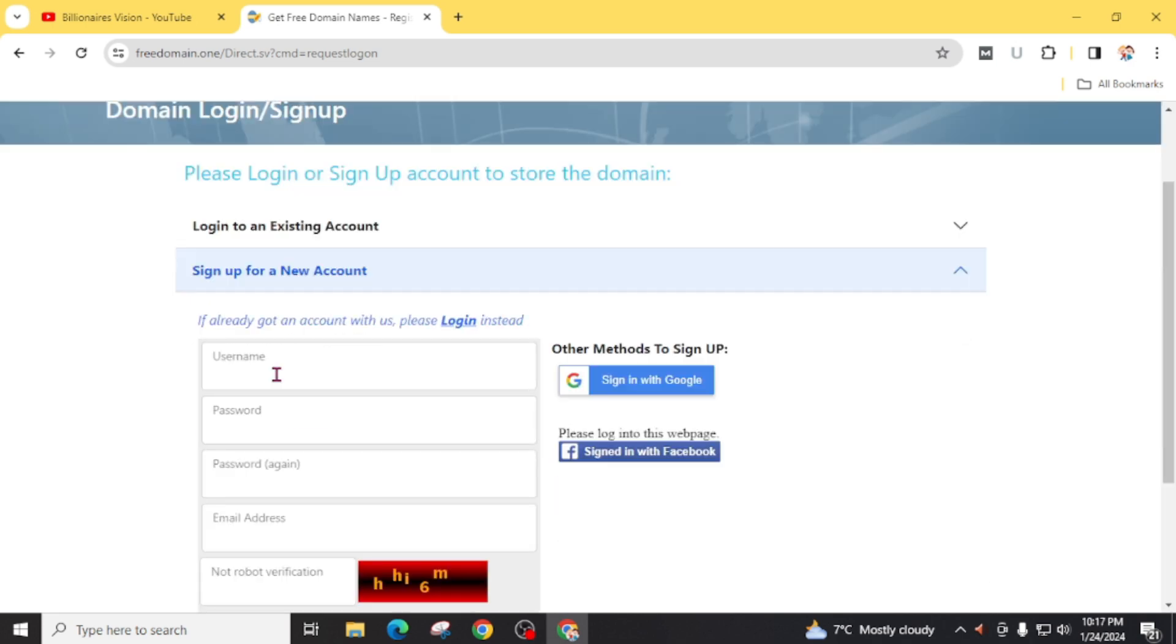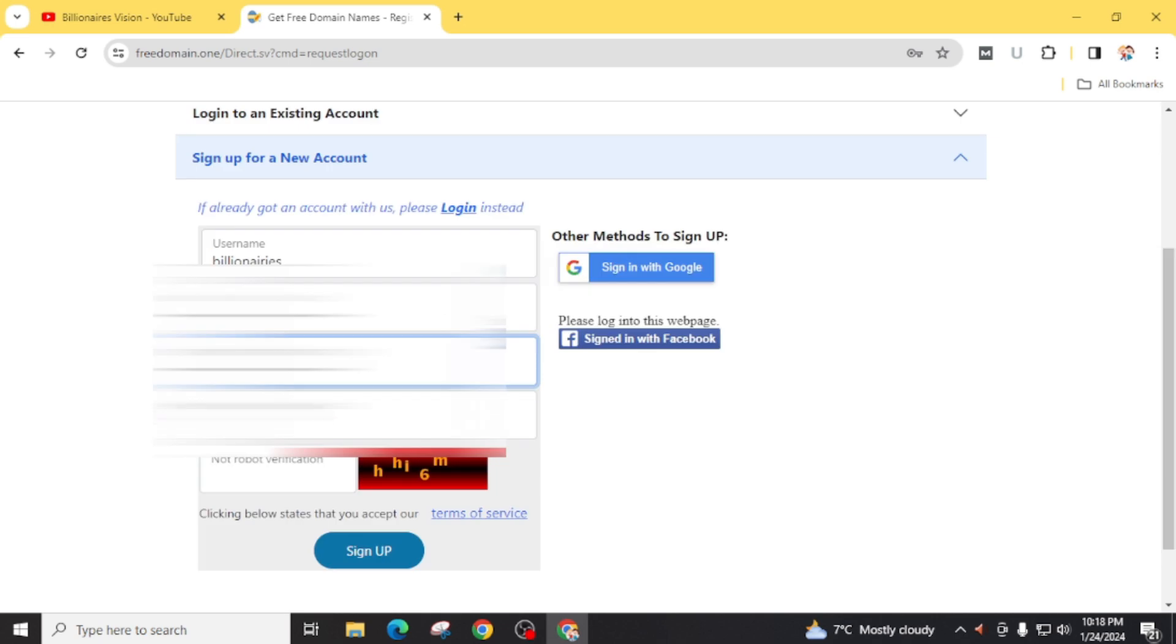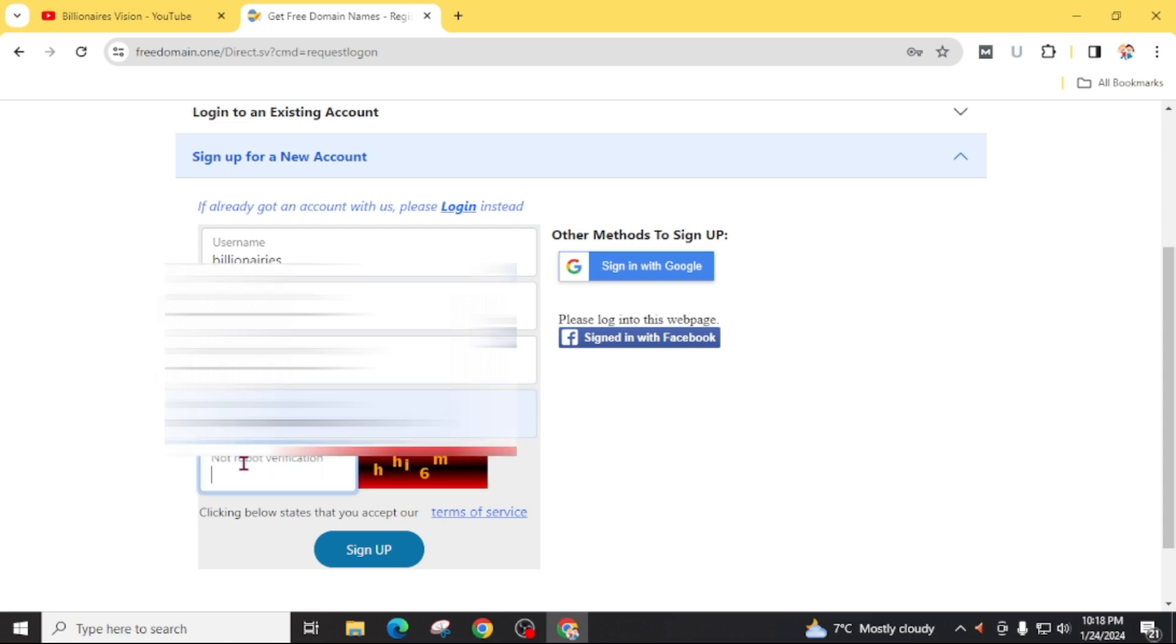Now give a username to your account. Create a strong password. You need this username and password every time you come back to login on this website, so make it easy to remember. After confirming your password, give your email address and type the word you see in this CAPTCHA.